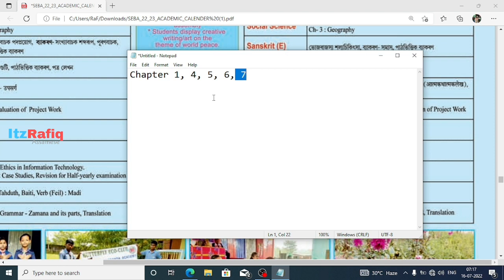I have already completed explaining these chapters, so you can go through the videos and clear your doubts. If you need some extra questions for the half-yearly examination or sample papers, you can write in the comment section — I will definitely try to make some sample papers. So to confirm, you will require Chapters 1, 4, 5, 6, and 7 for the half-yearly examination. Thank you for watching, see you in a new video — till then, take care and bye.